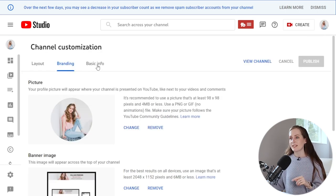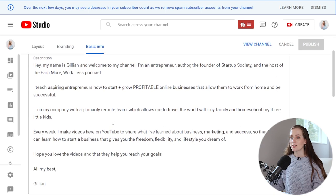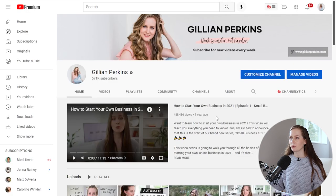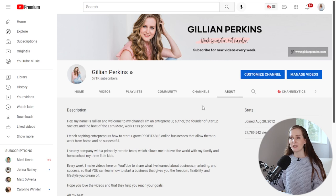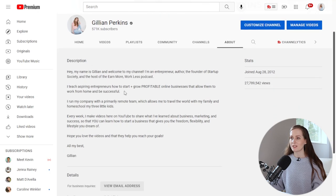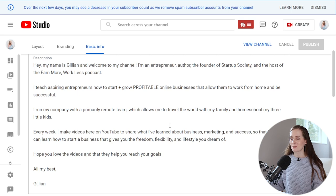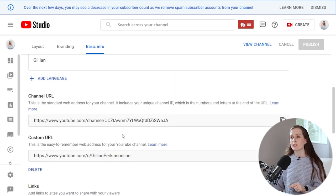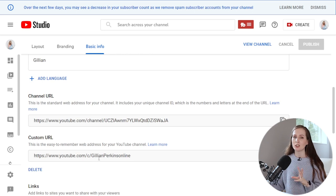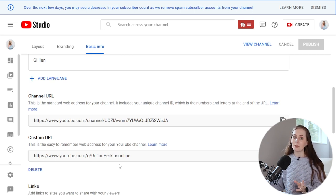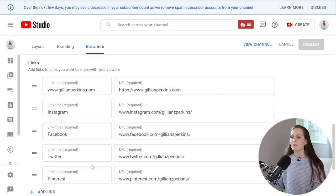If you click over into the last tab, basic info, this is where you can add the description for your channel — that's what you see if you click on the about section. You can also see your channel ID and customize a unique, memorable custom URL that you can send people to more easily.